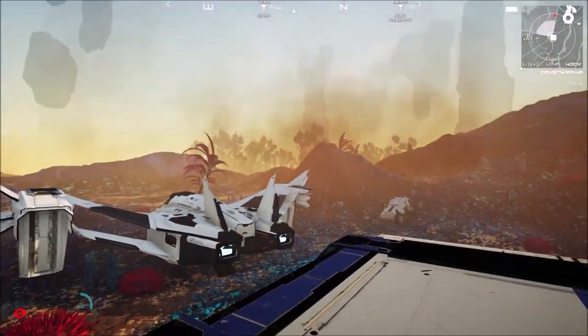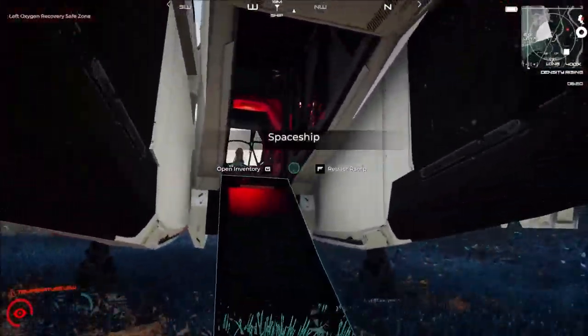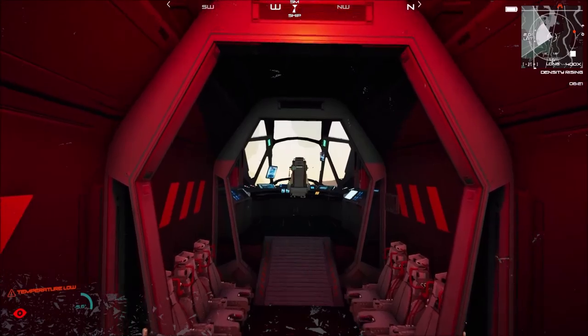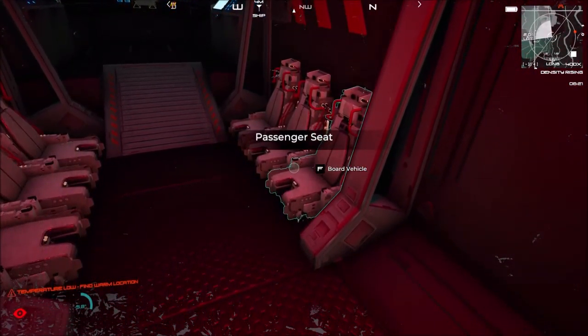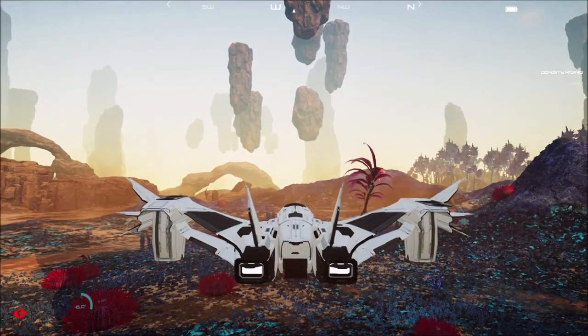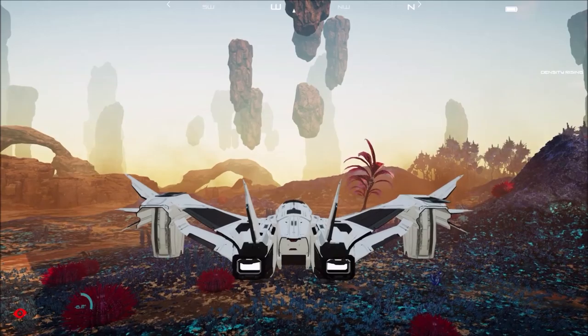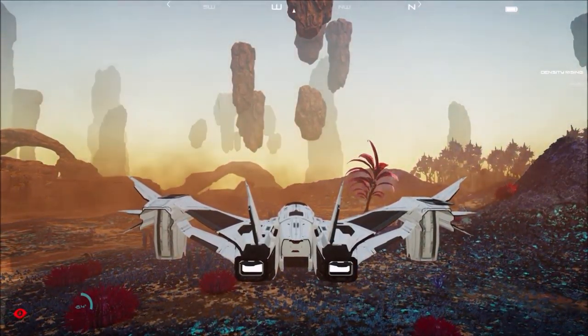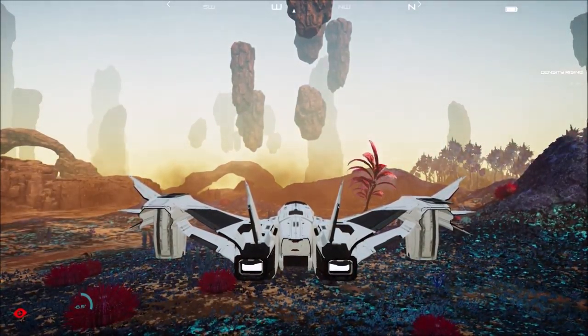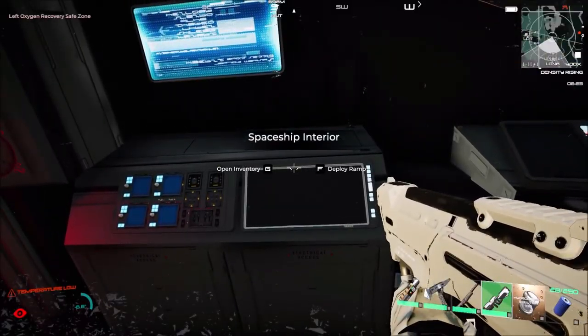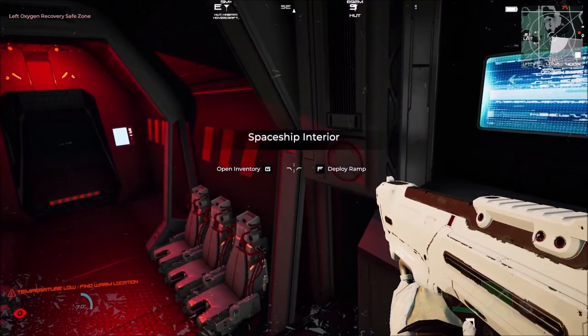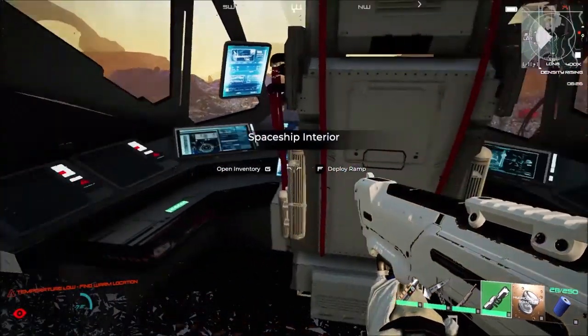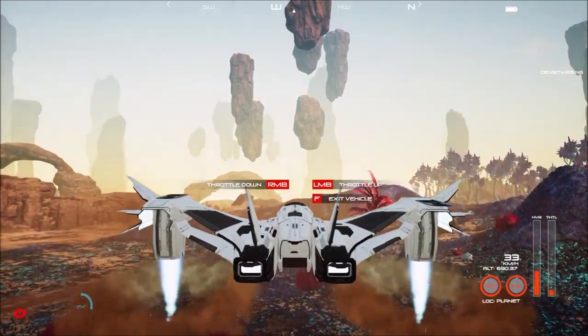First thing we're going to do is take a nice little jaunt over here in our jet. Now the big thing they have done is added multiplayer seating, so you can add people into the seats. Let's change view. You basically go and sit down, you're ready to go. Now we can deploy ramp, open our inventory, or let's take off.